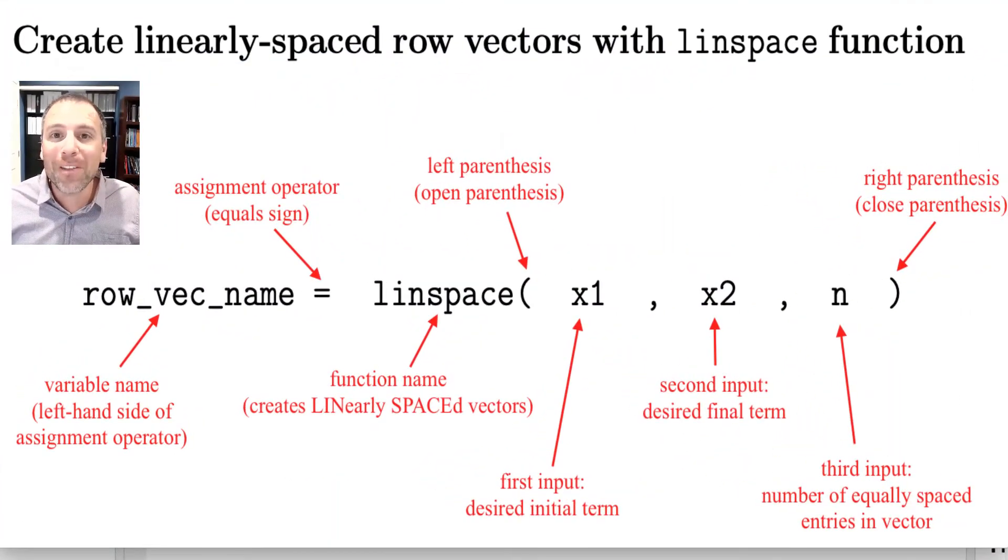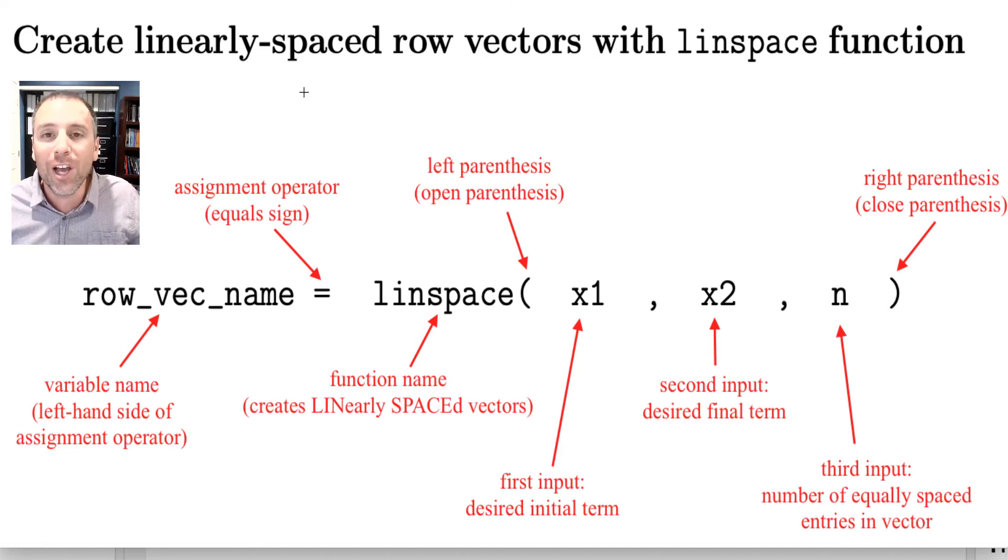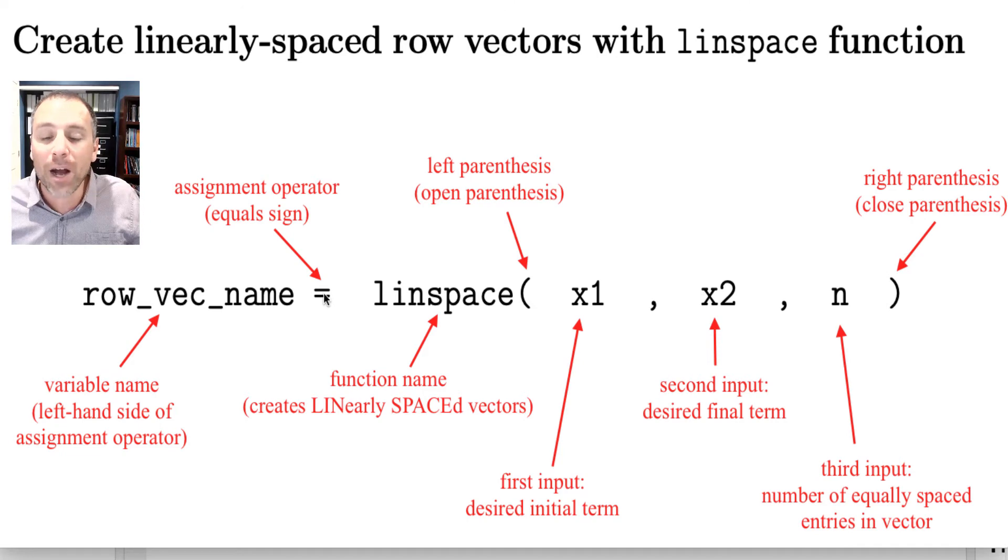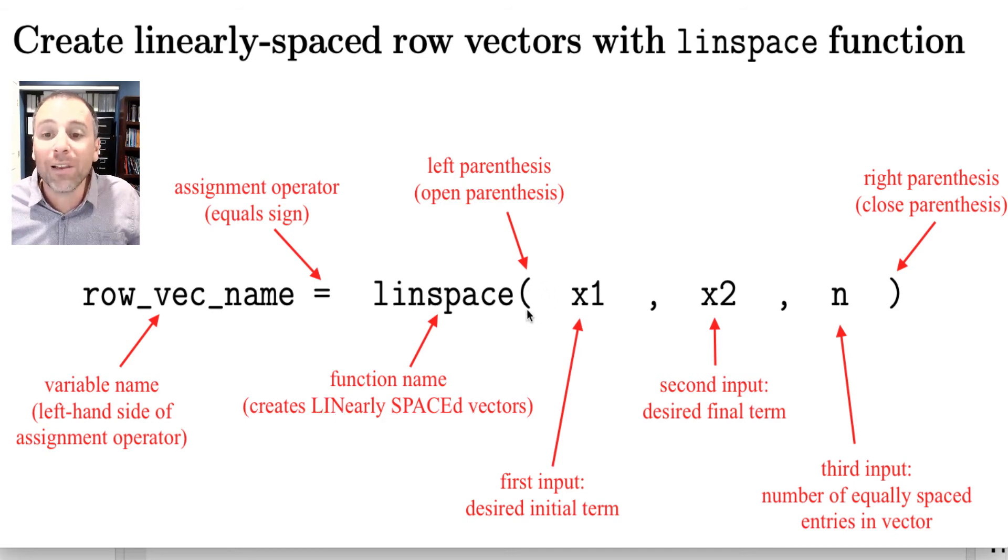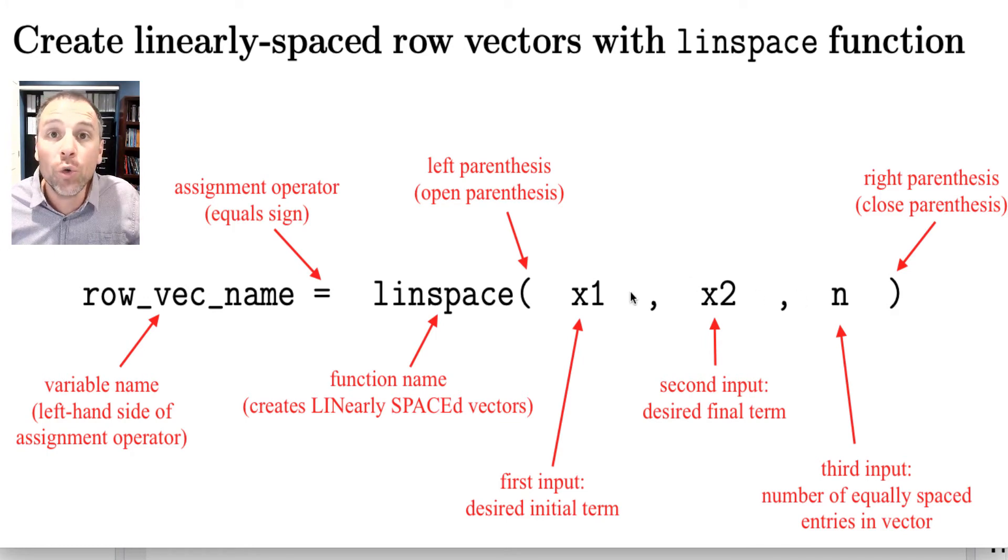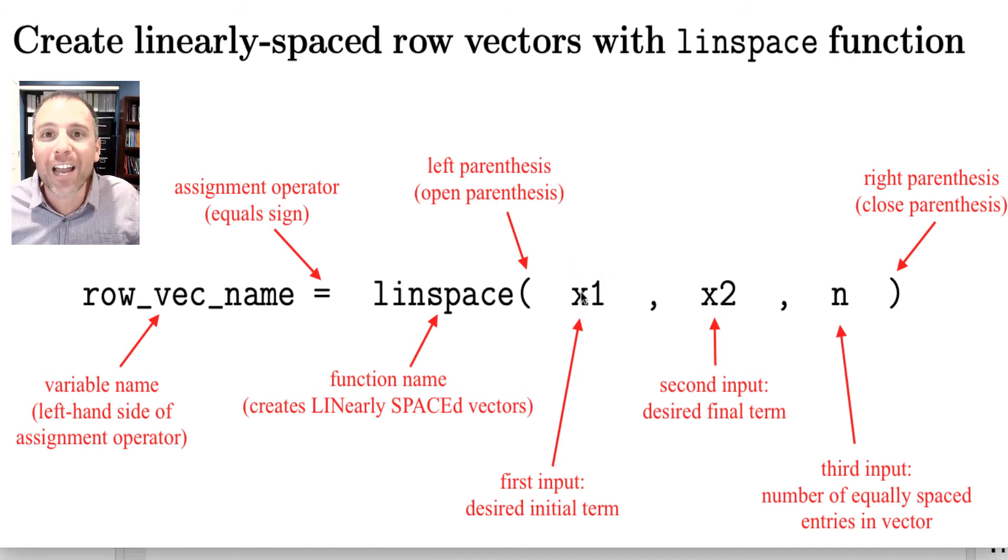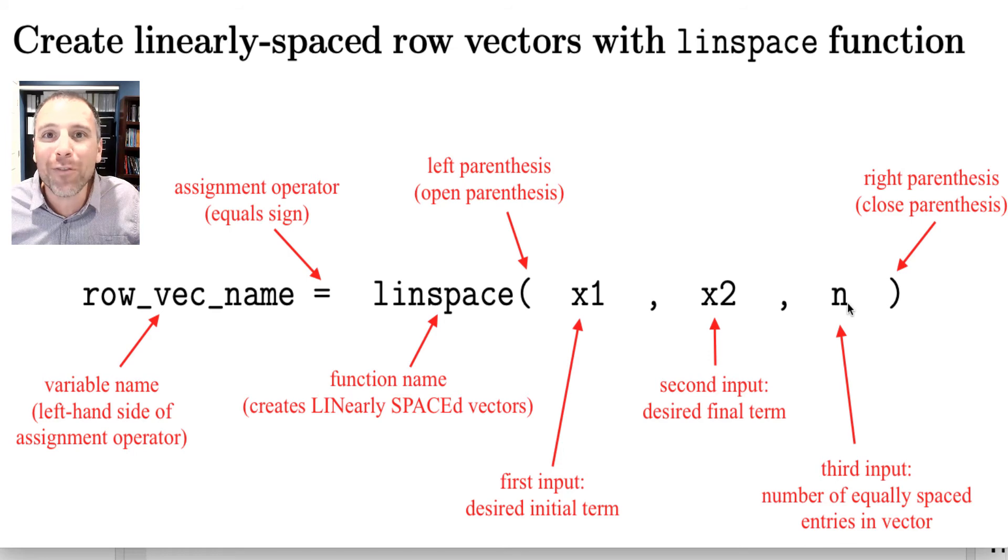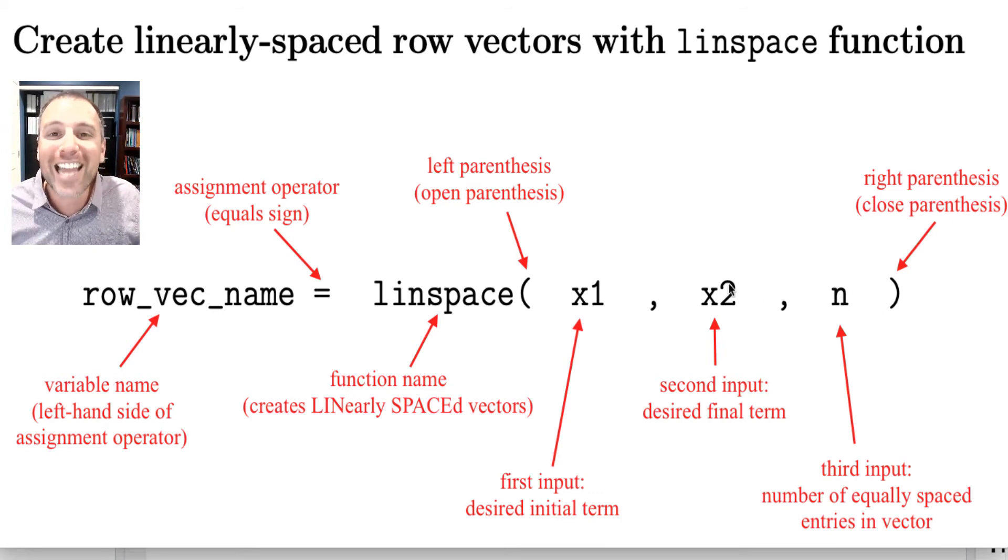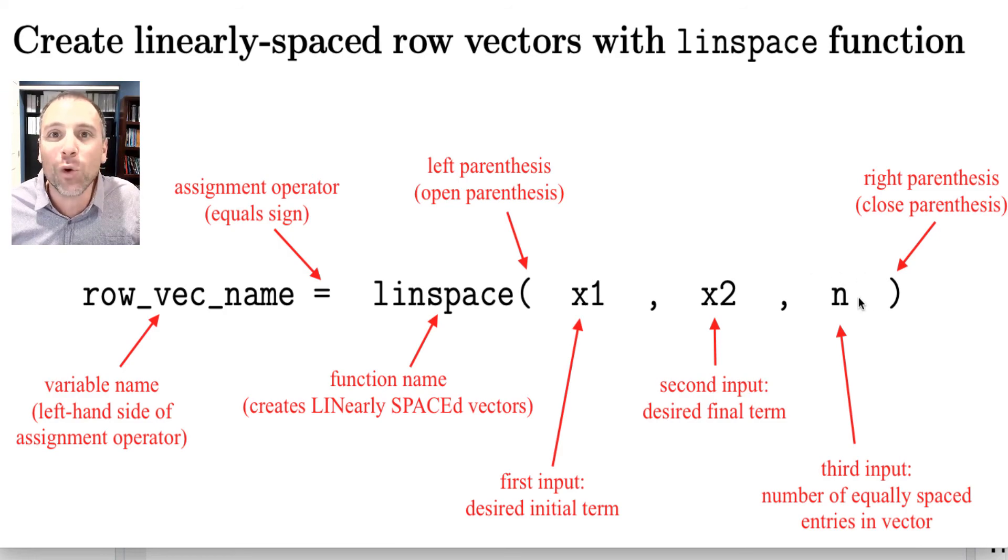We'll end with a tutorial part of this video with a recap of what we learned about linspace. So to create linearly spaced row vectors using the linspace function, we use the following syntax. On the left hand side of our assignment operator, we're going to define a variable name, which is going to be a row vector. Then we're going to use the equal sign as an assignment operator. On the right hand side, we're going to call the linspace function. The first argument will always be our desired initial term, the second argument will be the desired end term, and then n will be the number of points that we want in our vector. If we do not define the third input, MATLAB will automatically set that input equal to 100.